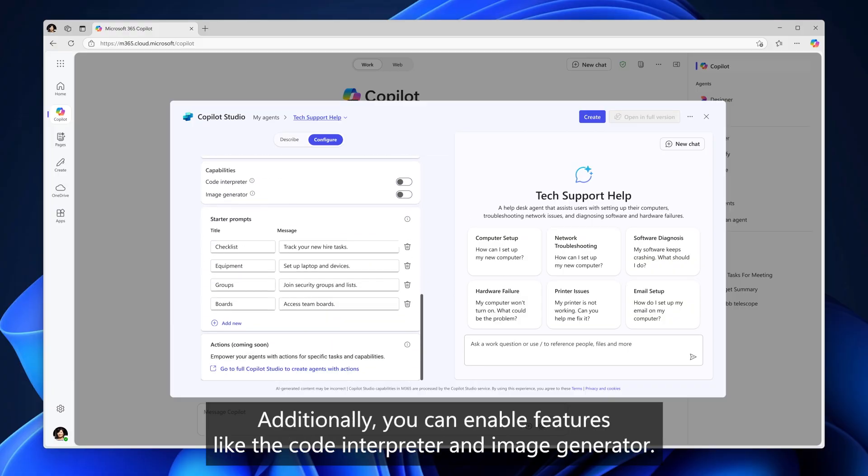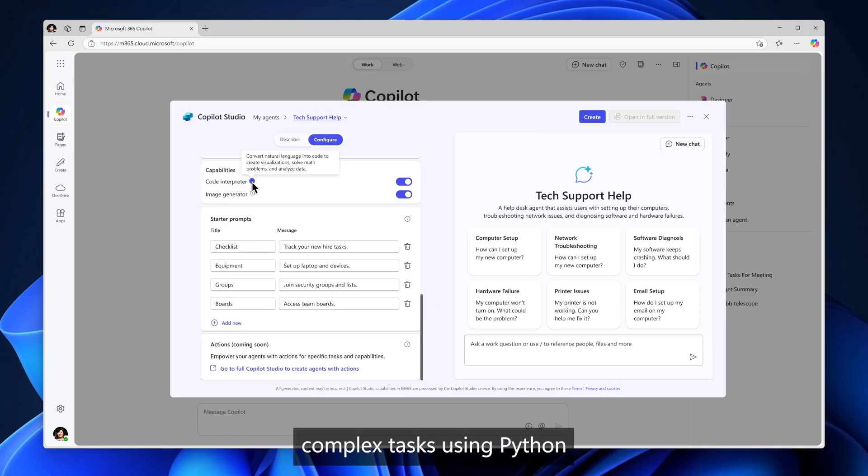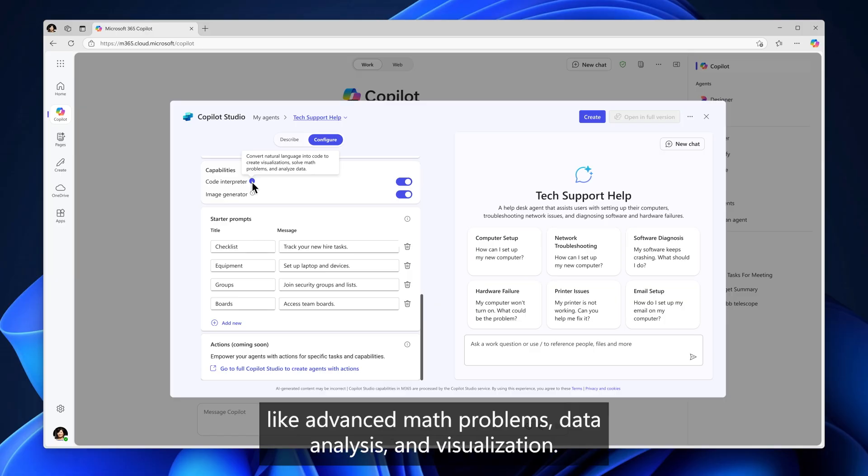Additionally, you can enable features like the Code Interpreter and Image Generator. When enabled, Code Interpreter empowers your agent to tackle complex tasks using Python like advanced math problems, data analysis, and visualization.